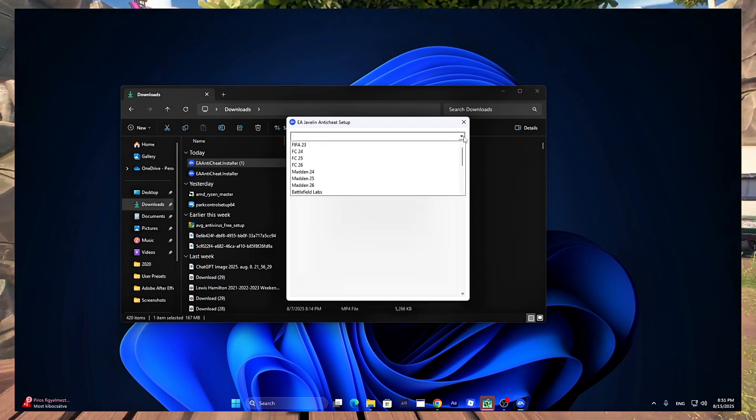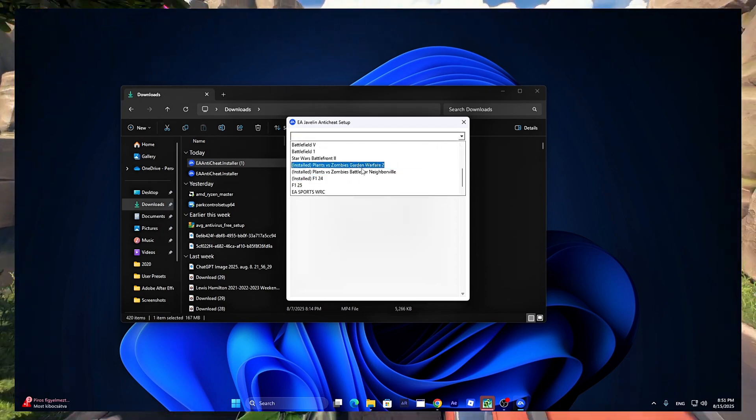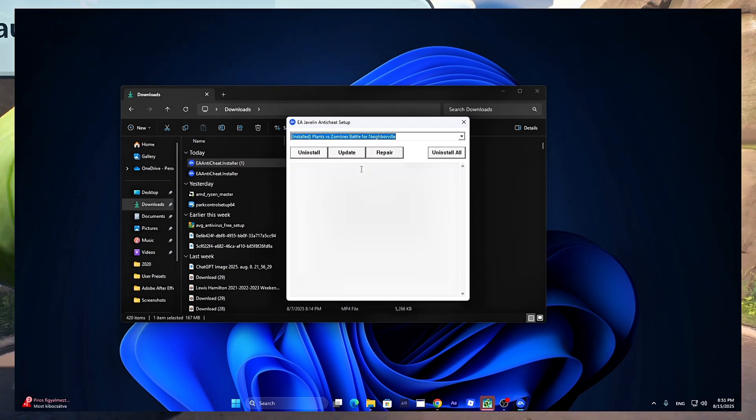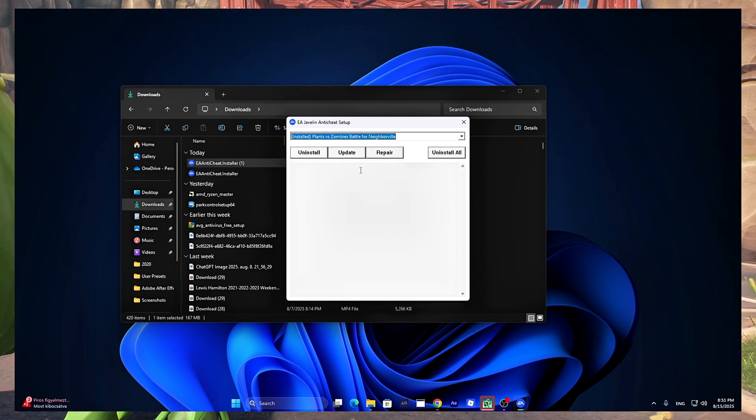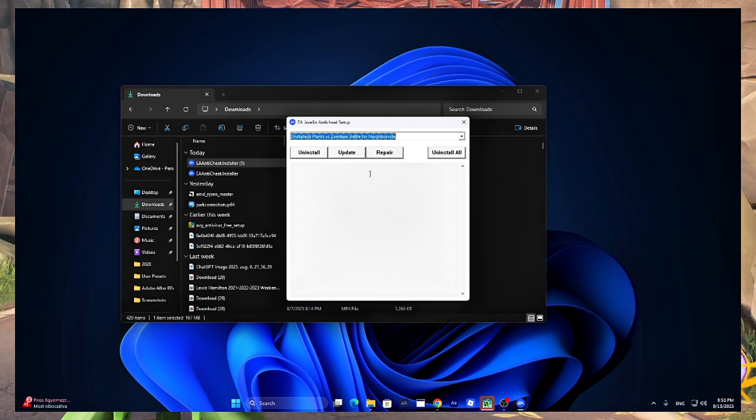Now click the drop down menu, then search and click on Plants vs Zombies Battle for Neighborville.